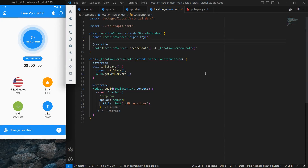Hello everyone, my name is Harsh and a very warm welcome to all of you in this brand new app development course in which we are creating a VPN application in Flutter. In this video we will be talking about Lottie animations in Flutter.